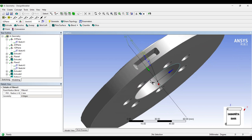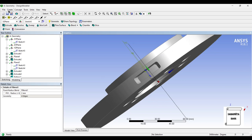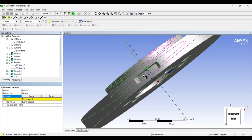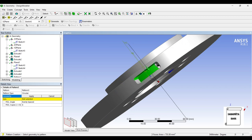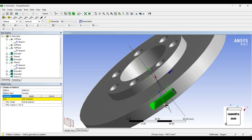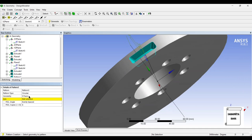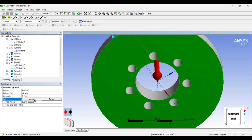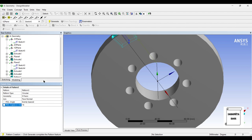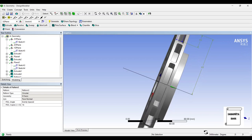Now I want to create this kind of pattern all over the circle, so I'll go to Create, Pattern, Circular. I'll select all the faces I want to pattern by pressing the Control button. Apply. The axis is again the face — Apply. Evenly spaced, I'll create 16 such patterns. You can see here this has been beautifully done.